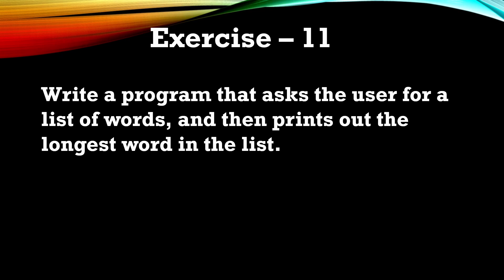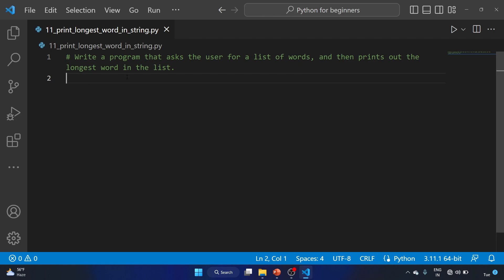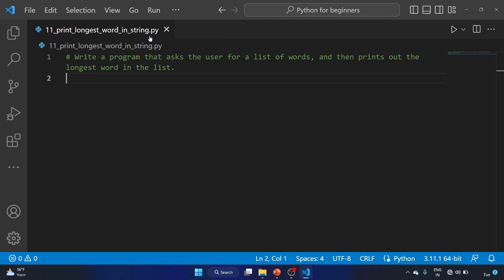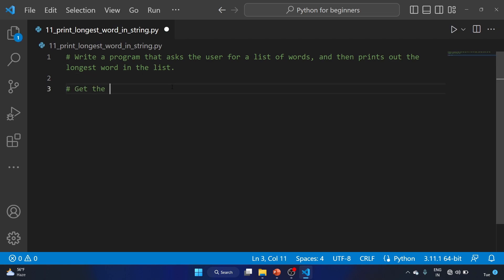Hey everyone, welcome back to Python for Beginners series. This is video number 11. In this video we are going to solve this question: write a program that asks the user for a list of words and then print out the longest word in the list. I have already created this file called 'print_longest_word_in_a_string.py' and commented out the question.